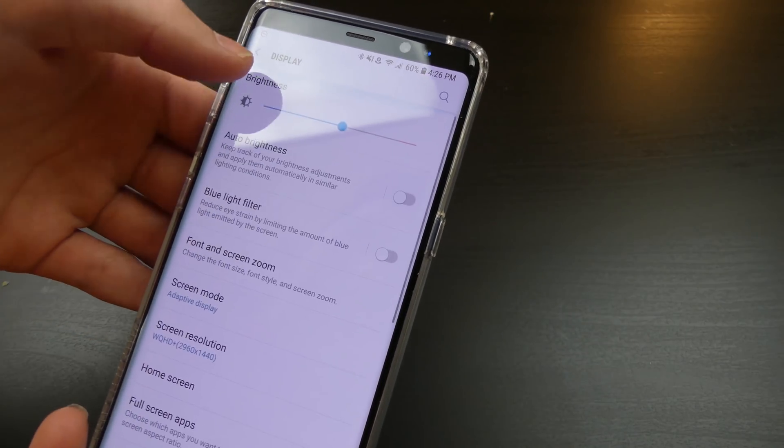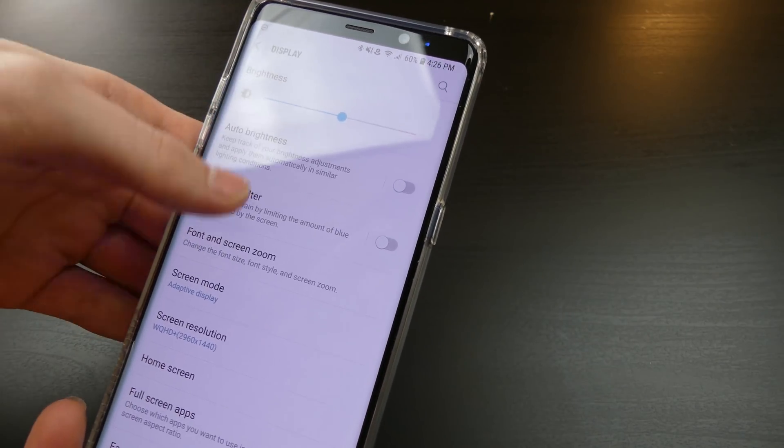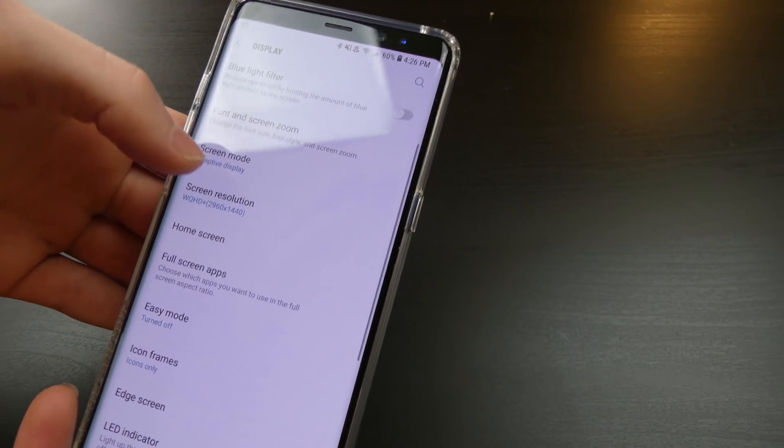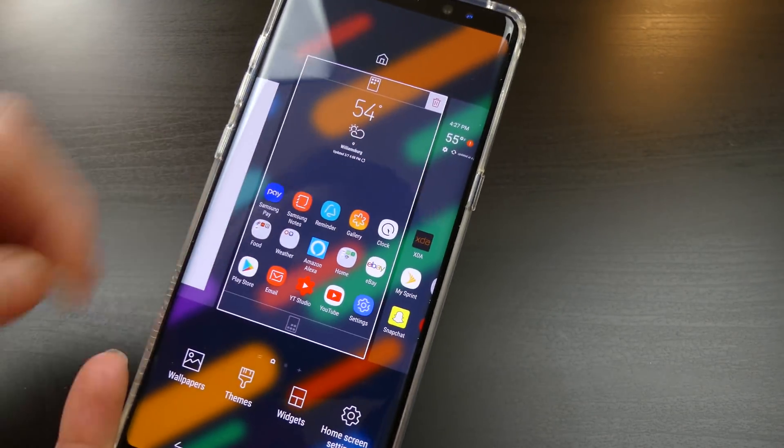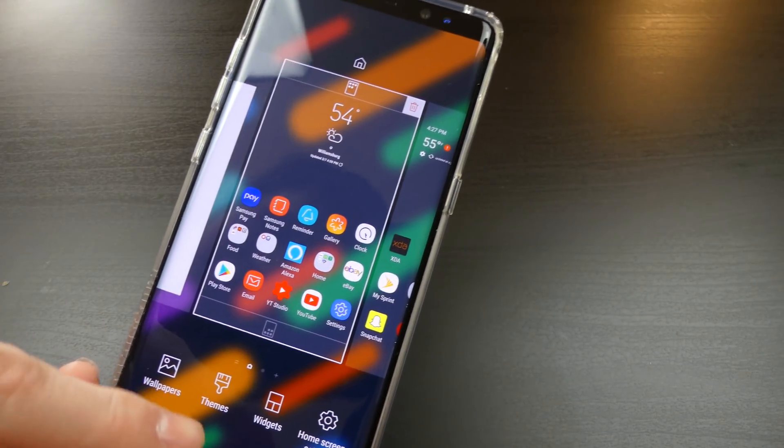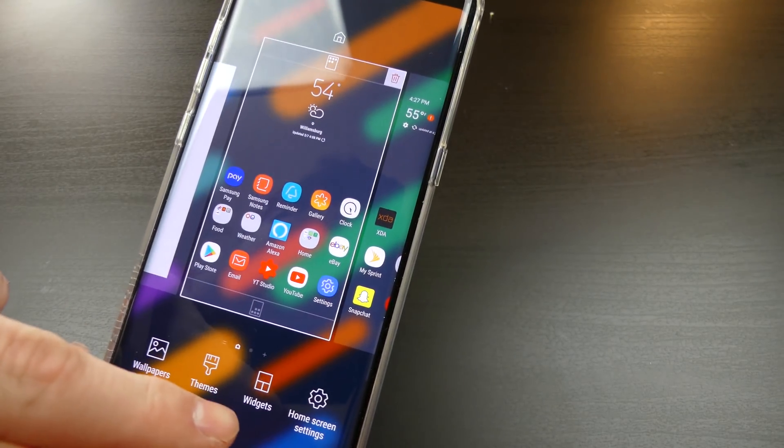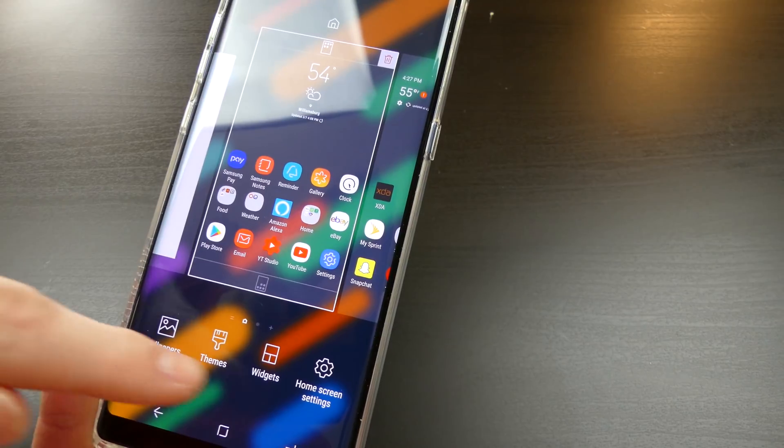We still have all the regular stuff down there. Icon frames are still the same. Home screen, all that kind of stuff is still the same. There is now an option when you hold it down. You get your wallpapers, themes, widgets, and home screen settings.